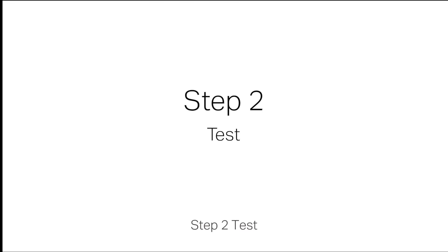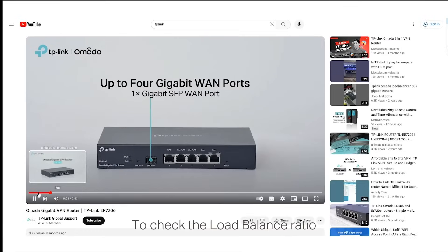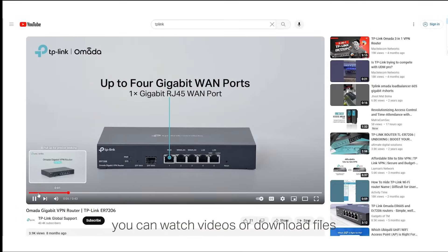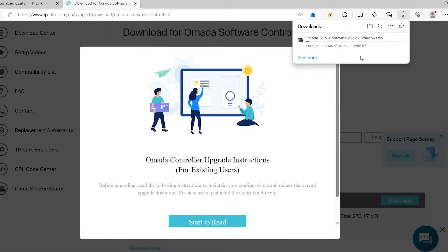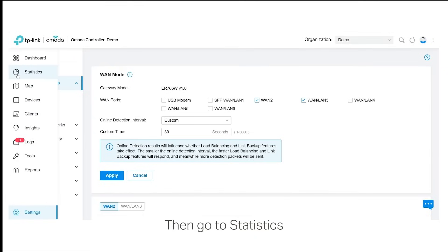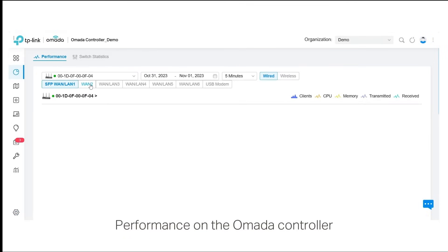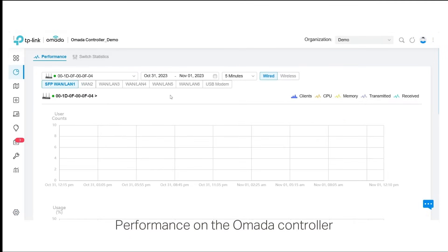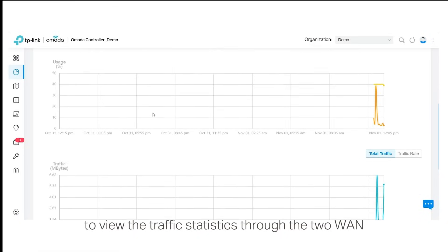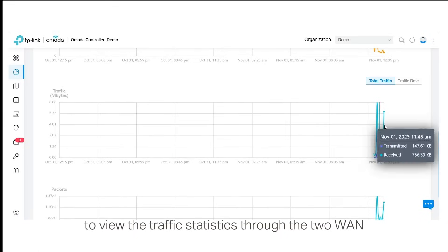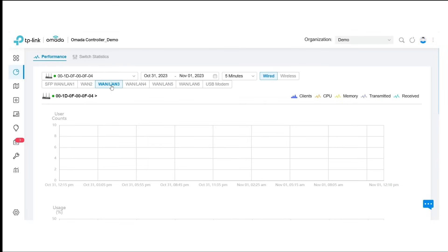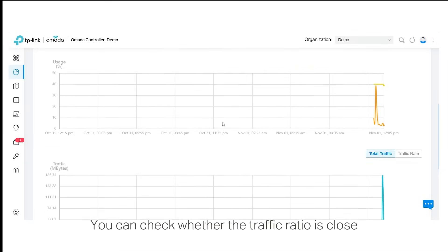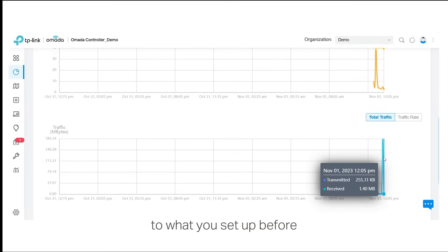Step 2: Test. To check the load balance ratio, you can watch videos or download files. Then, go to Statistics, Performance on the Omada controller to view the traffic statistics through the two WAN ports on the graph. You can check whether the traffic ratio is close to what you set up before.